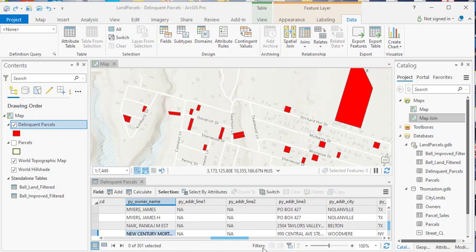We'll start with filters. These first two buttons are for time enabled data, which I don't have in this particular data set. In other words, I haven't time or date enabled any of the data that's part of the delinquent parcels layer, so those are going to be grayed out.